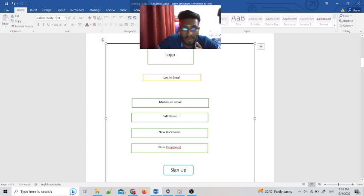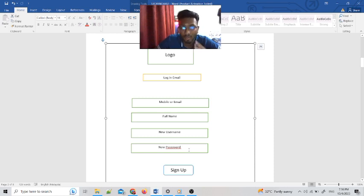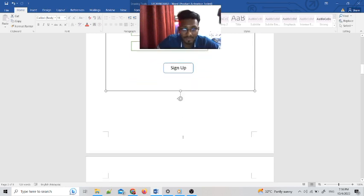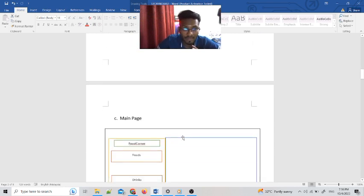The second page is the register page. We added a login email button, a mobile number field, a full name label, a new username label, and a new password label — all are confidential. We also added a sign up button here. Now let us see the main page of our interface.